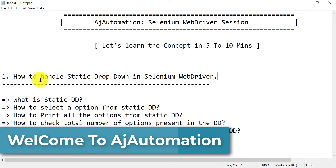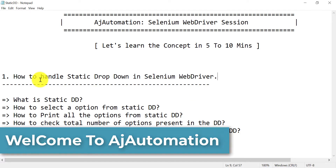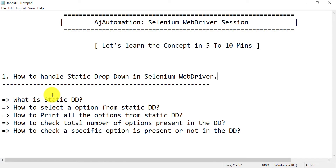Hey guys, welcome! In this session we are going to see how to handle static dropdowns in Selenium WebDriver. We will cover: what is a static dropdown, how to select an option from it, how to print all options, how to check the total number of options, and how to check if a specific option is present or not. These are common interview questions.